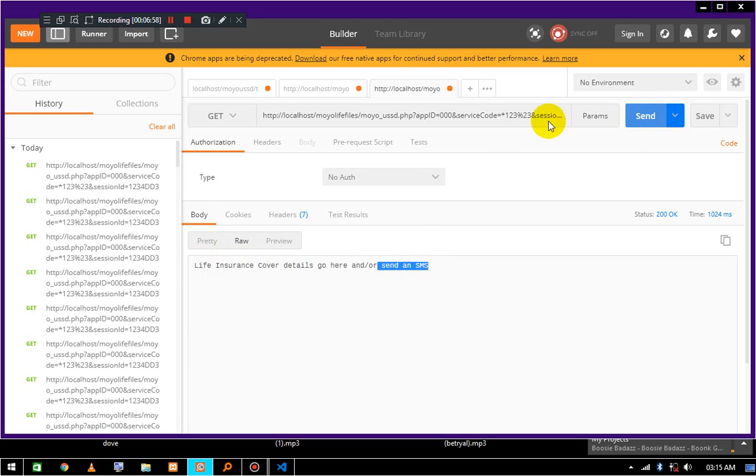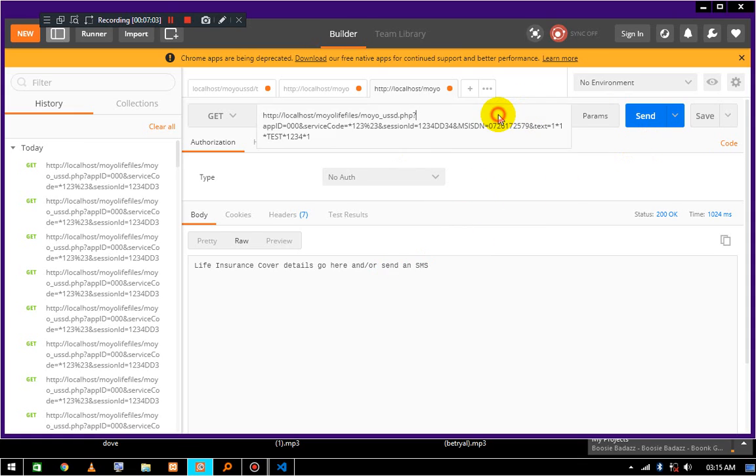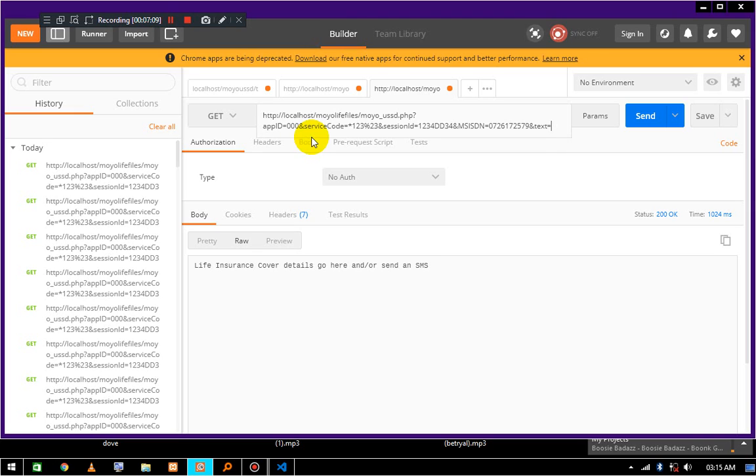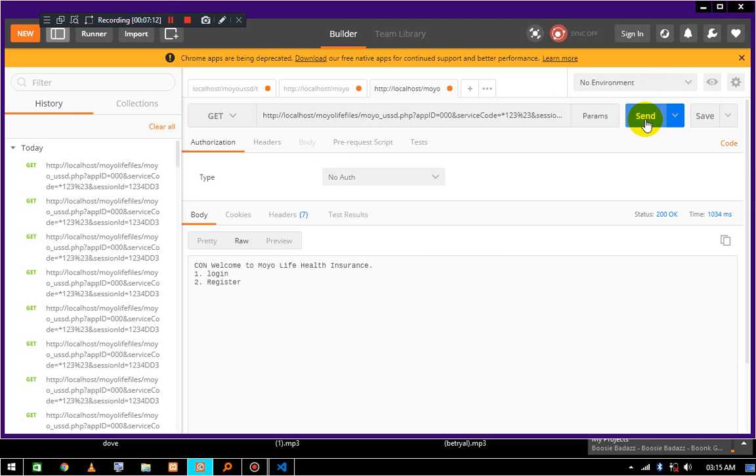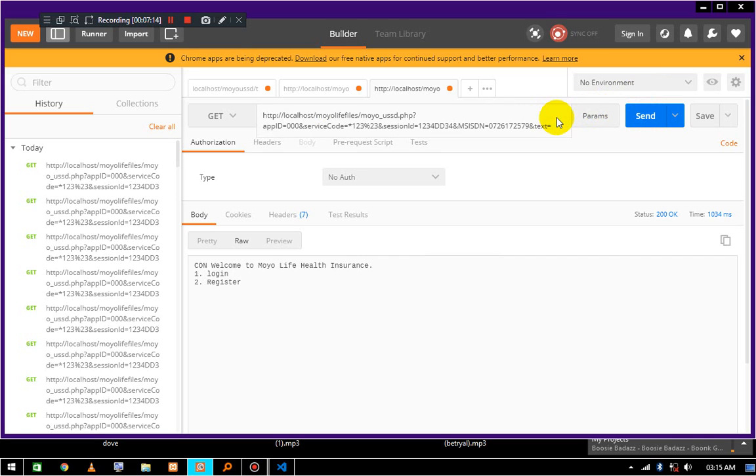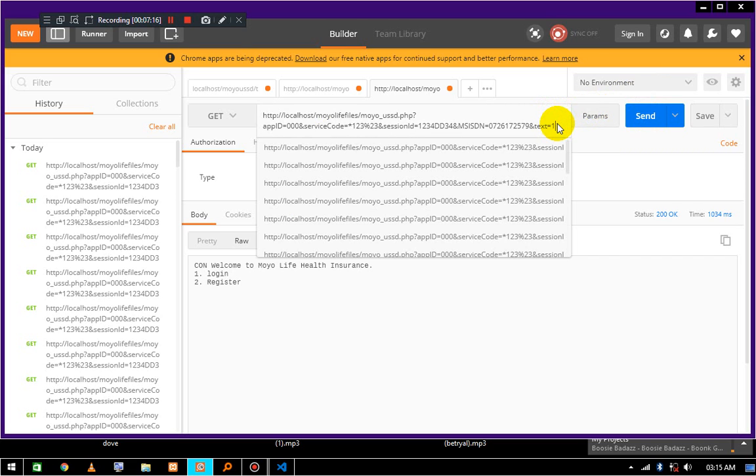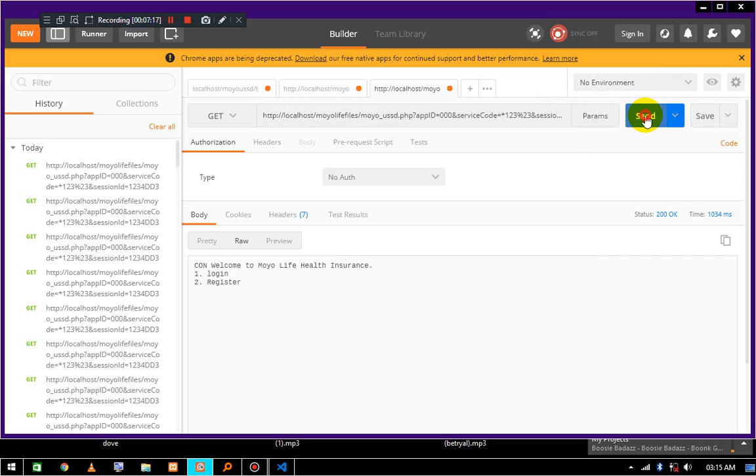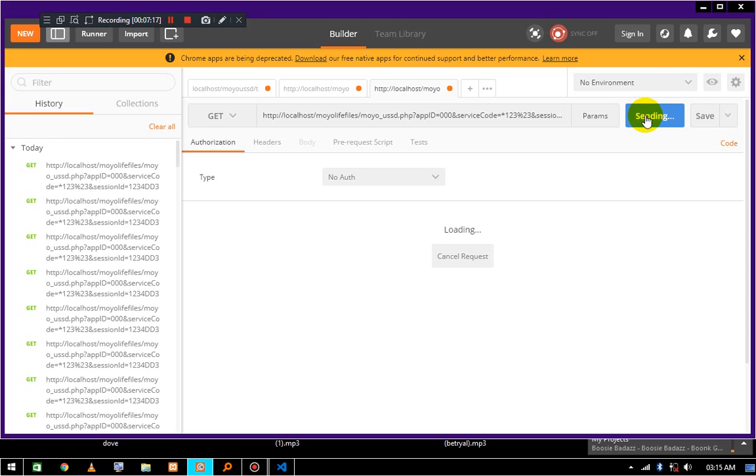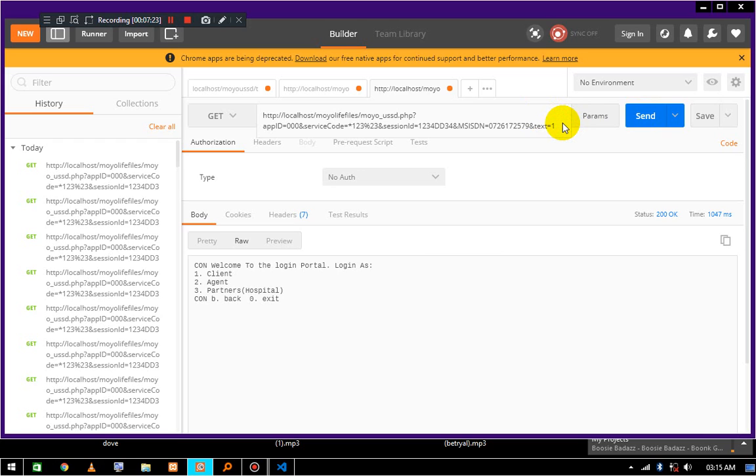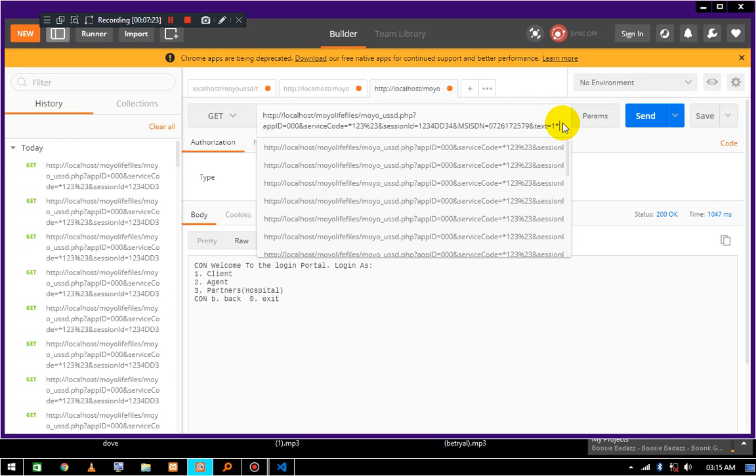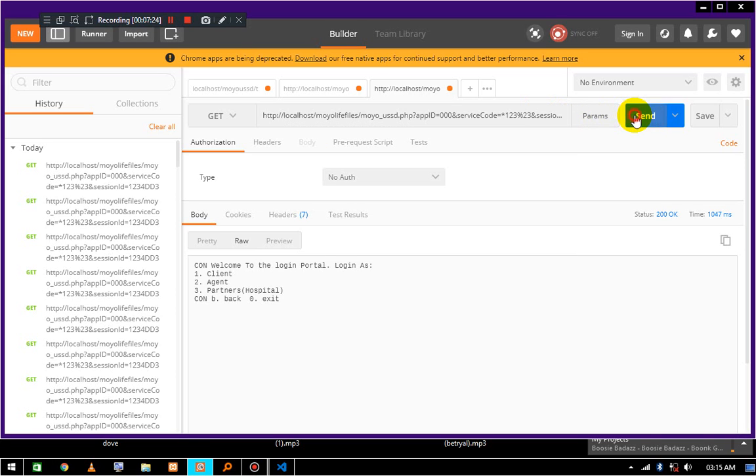Confirmation SMS, something like that. This is how this USSD application is working. We can also try another route and test it with something. It goes something like first page login, and I would say one send. Maybe let me try to login as an agent, so I will respond with two this time.